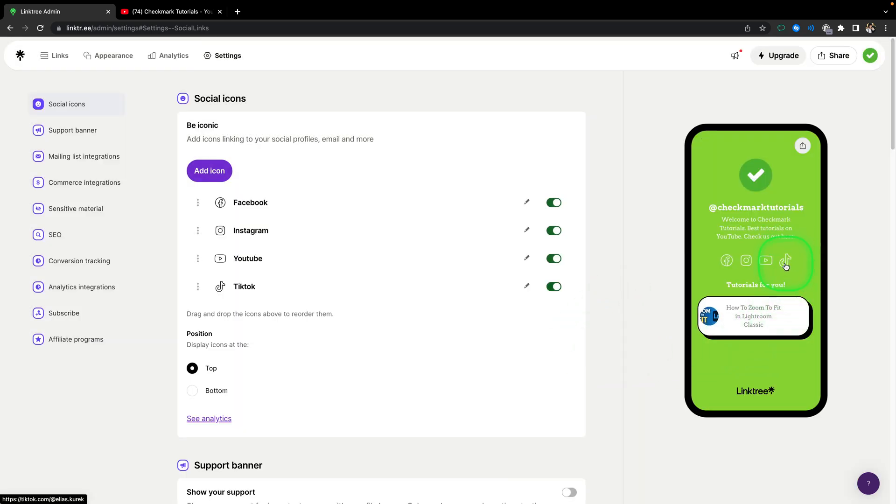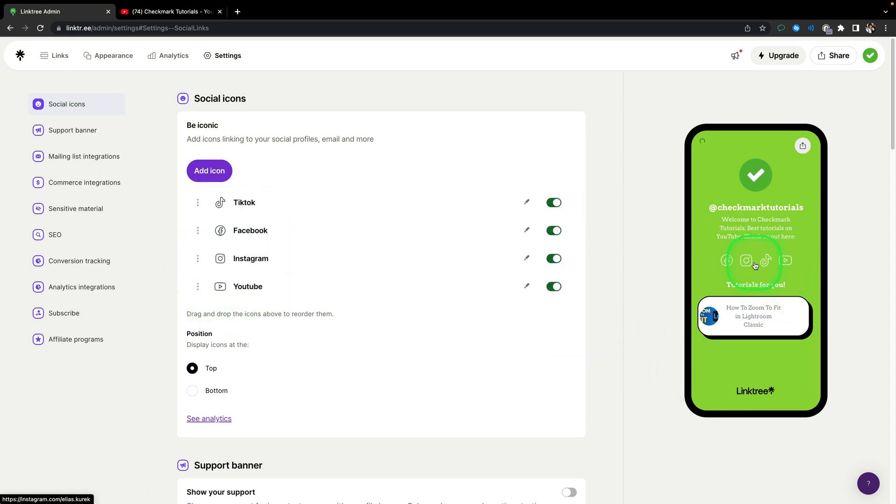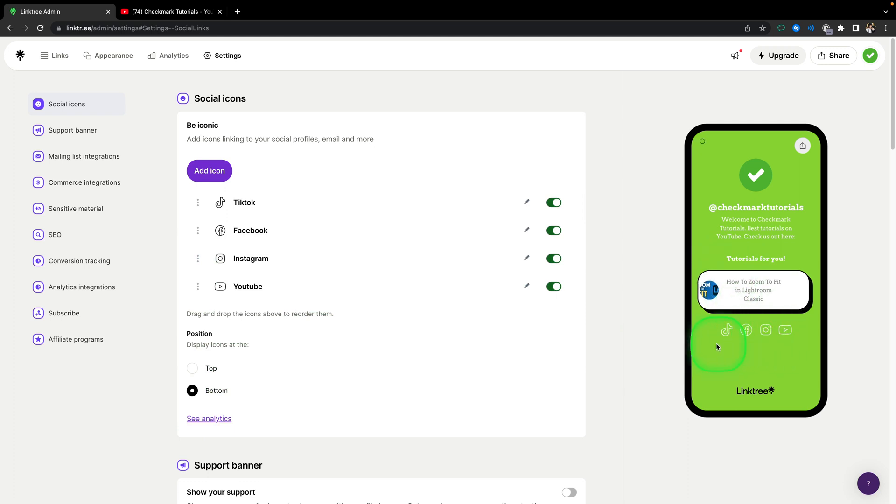And I can also reorder it. So let's say I want TikTok to be first, so it will be first right now. I can also make all of this go to the bottom, just click here and all of it goes here.